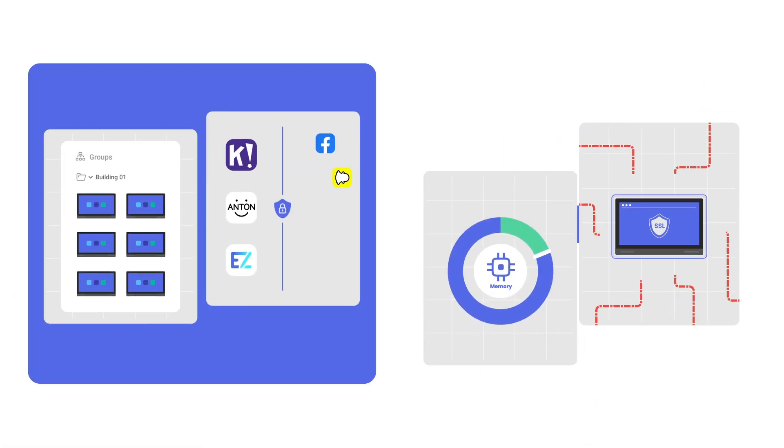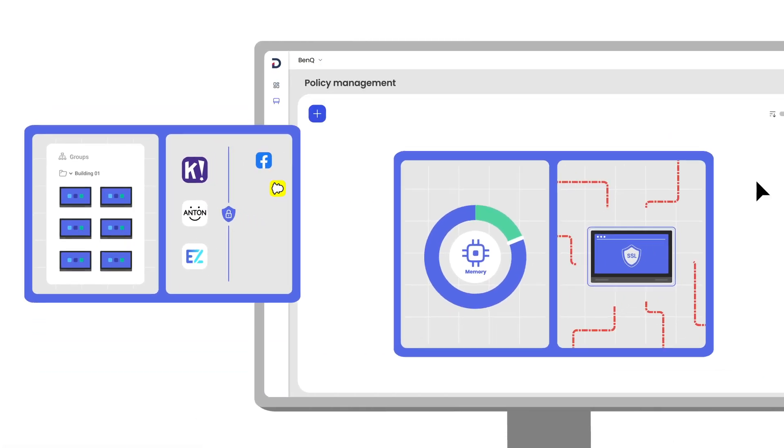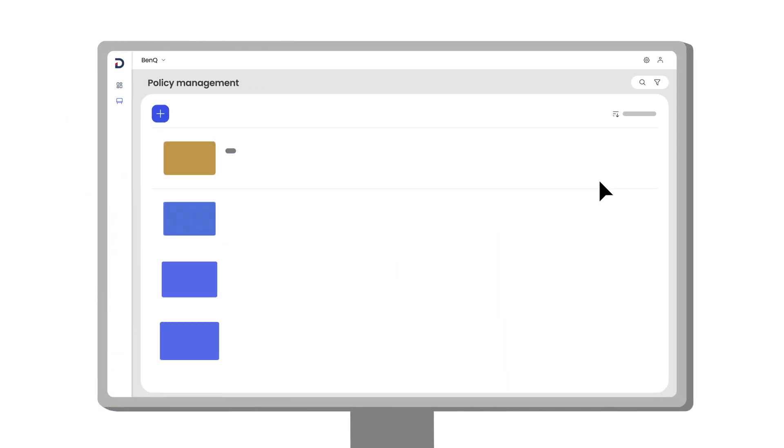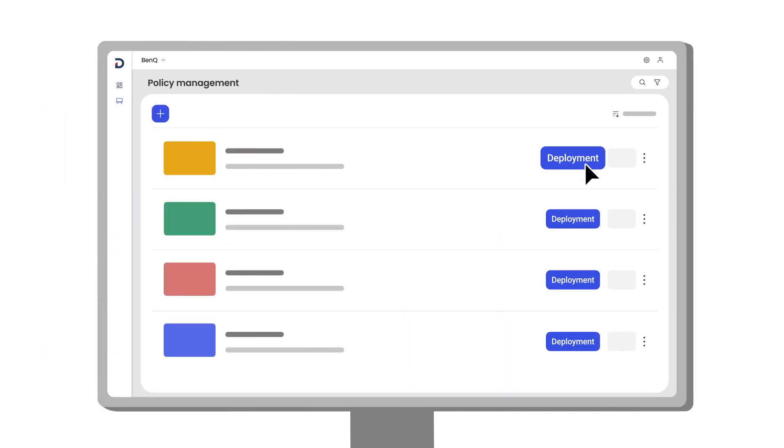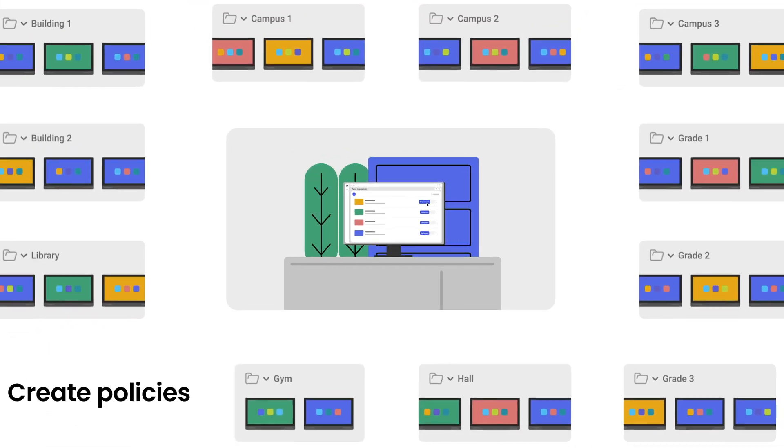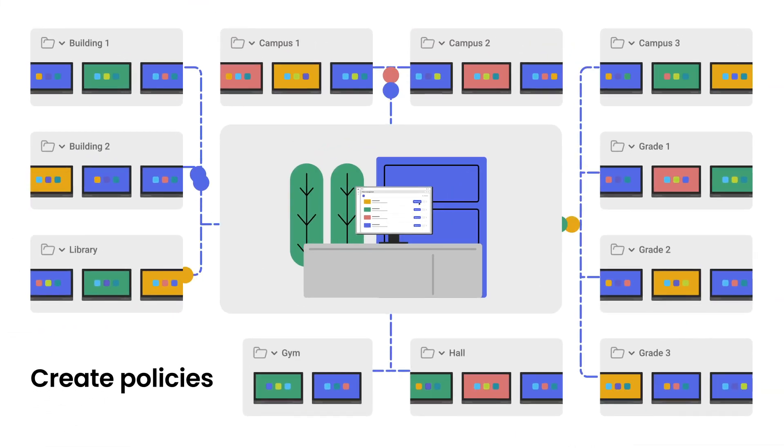To make things even easier, you can now create policies that package your tasks together and deploy them to your displays.